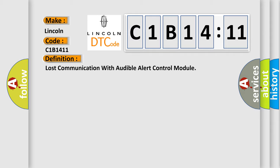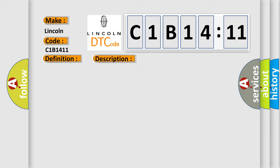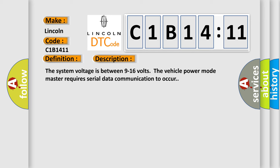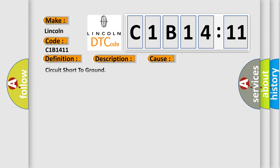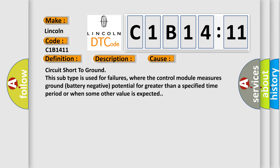And now this is a short description of this DTC code. The system voltage is between 9 to 16 volts. The vehicle power mode master requires serial data communication to occur. This diagnostic error occurs most often in these cases.